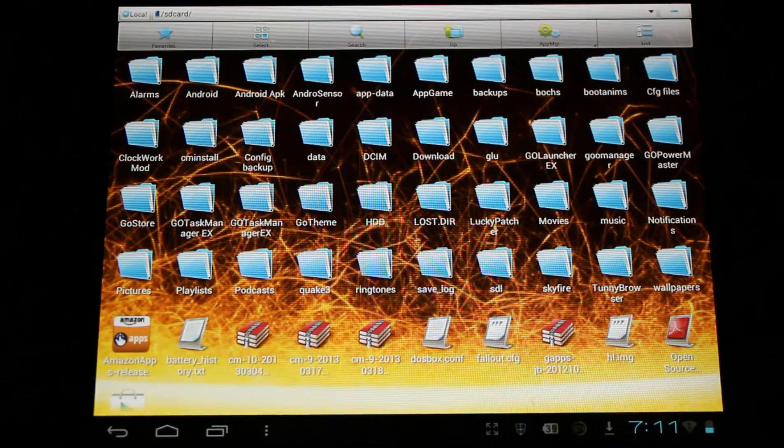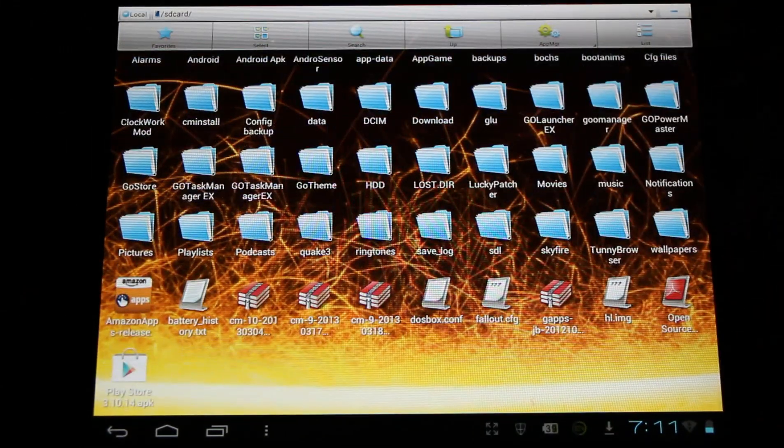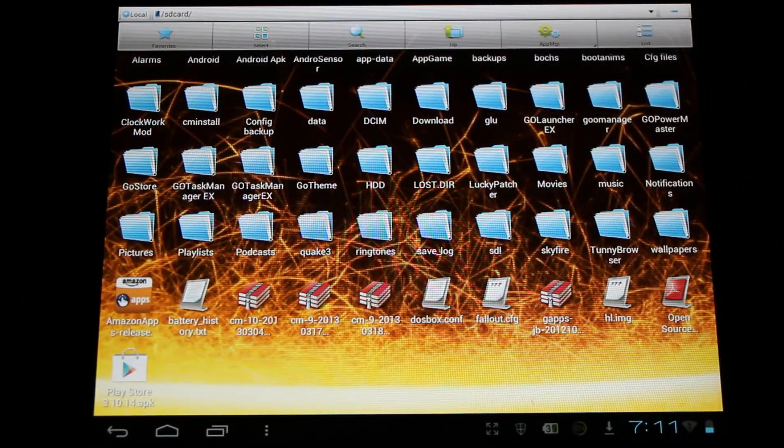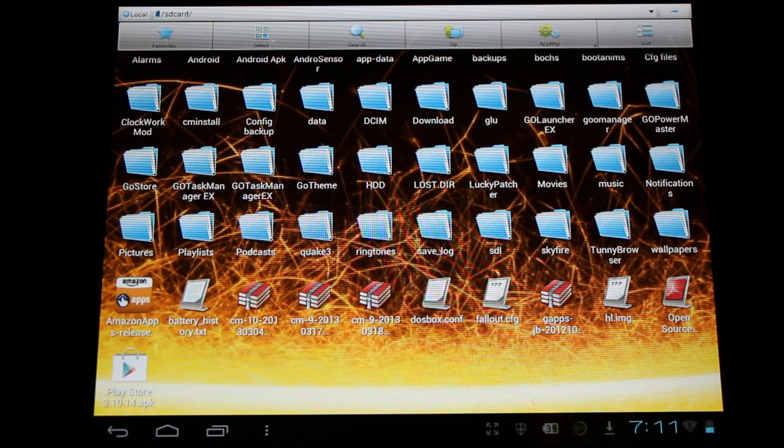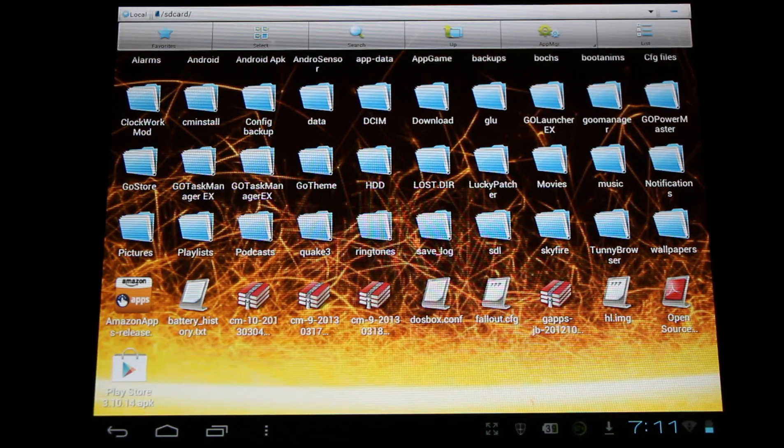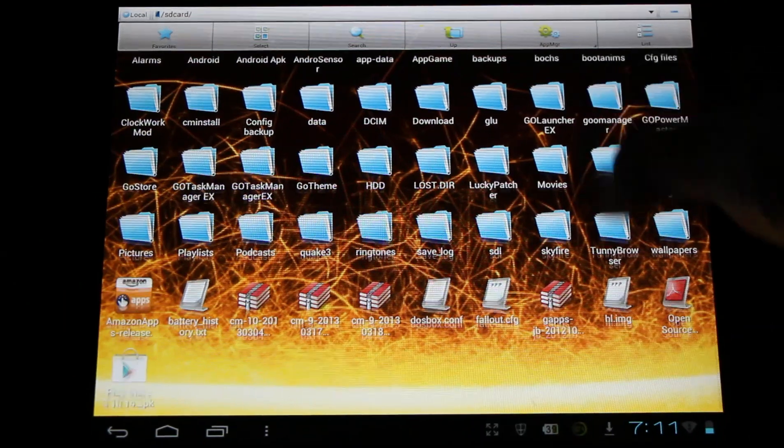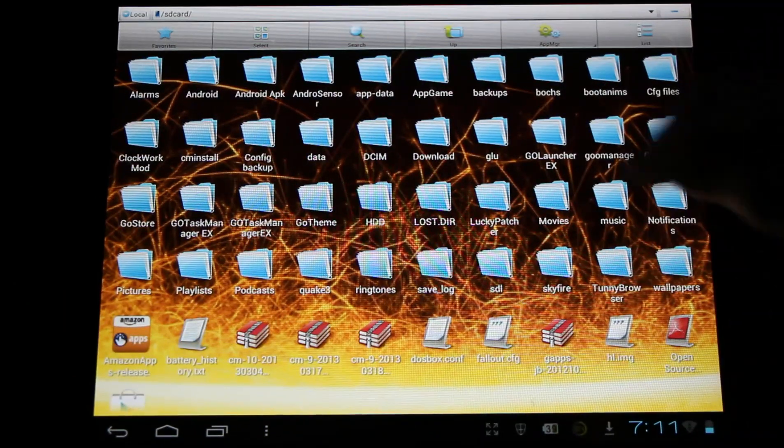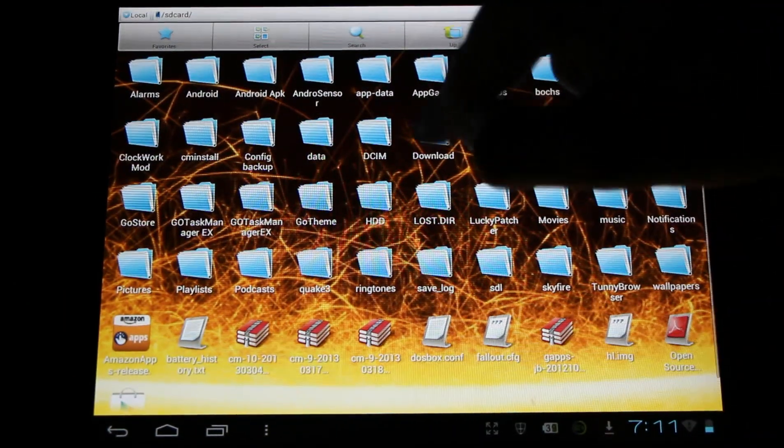When you plug your USB into the computer, by default, your files will end up here. This is the internal memory. Here's the App Stores ready to install. If you downloaded them directly to the device, they'll be in this download folder right here.